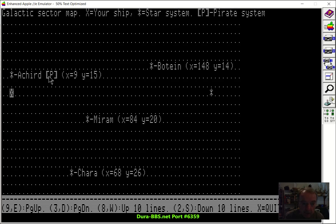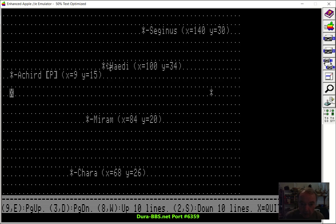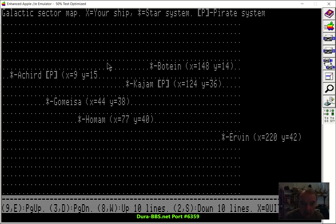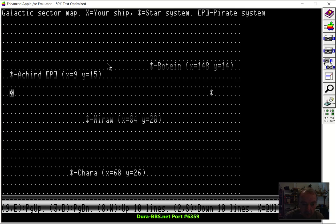So the system Archard, whatever, is a pirate system. And if you scroll down, there's another one down here called Kajam. And you see we're parked right outside of Archard.